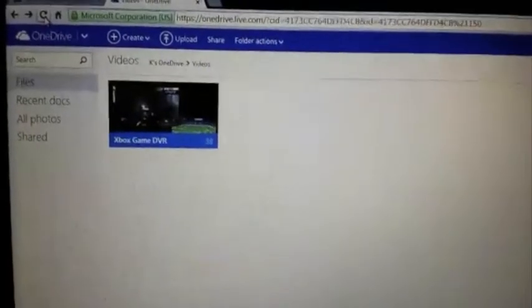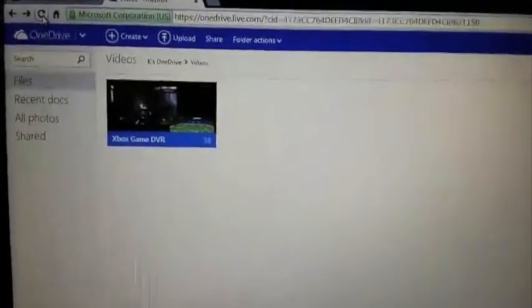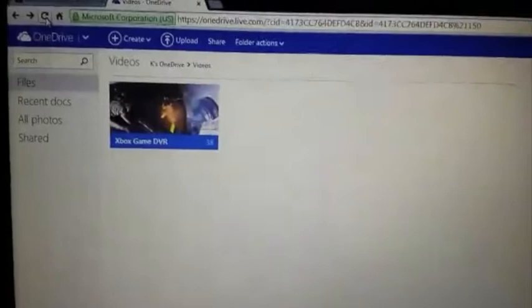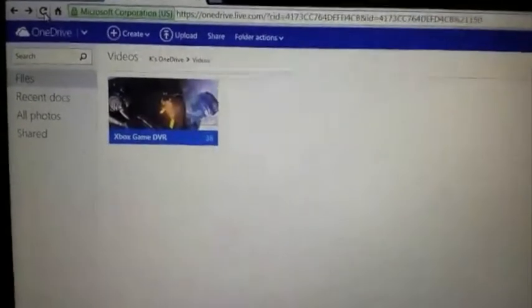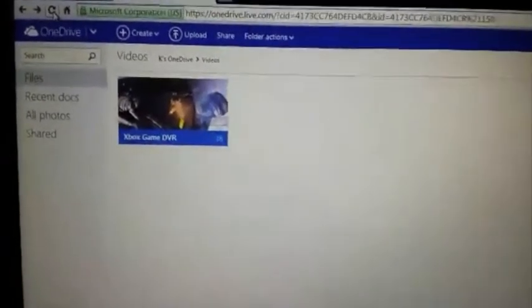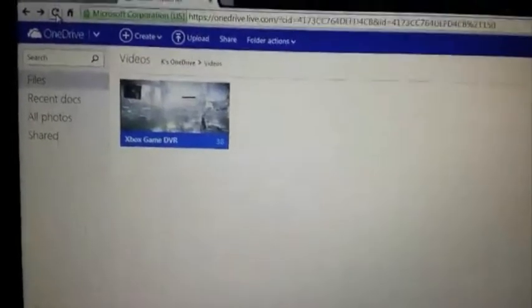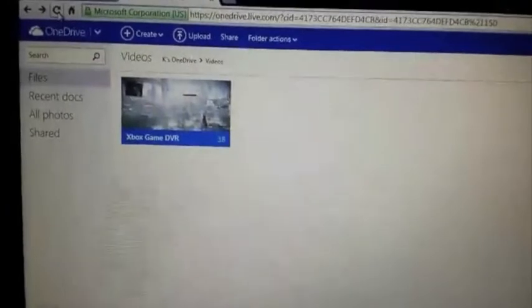Hey everybody, it's your girl Miss Kay. I am your Saturday host for GamersNation1234 and I want to kick a little bit of knowledge. I didn't know about this until a few hours ago, but there is a thing called OneDrive which is linked into your Microsoft Xbox One account.